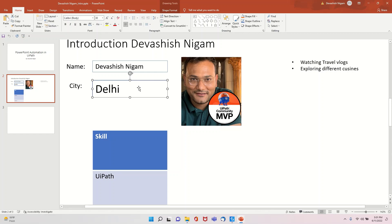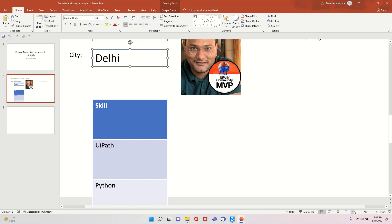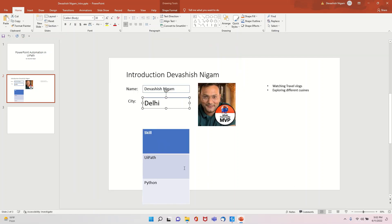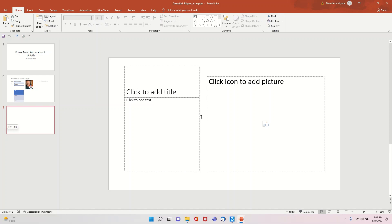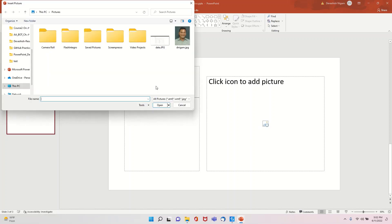The city text, which I initially set to font size 11, was increased to 30 by the Format Slide Content activity. You can see the dt_skills table was written with Skill, UiPath, and Python. A new slide was also added.